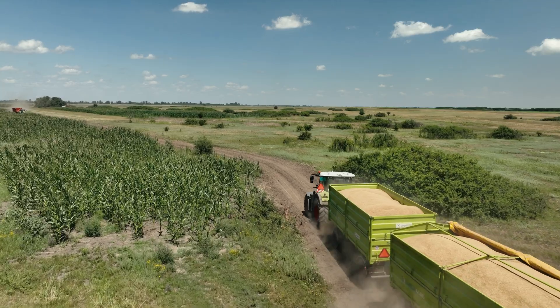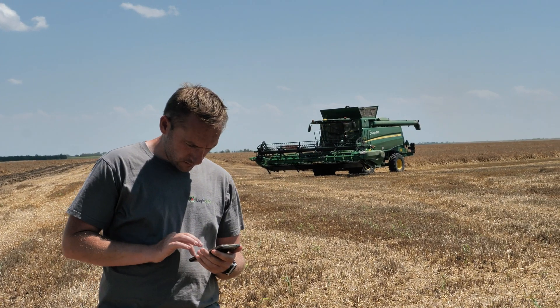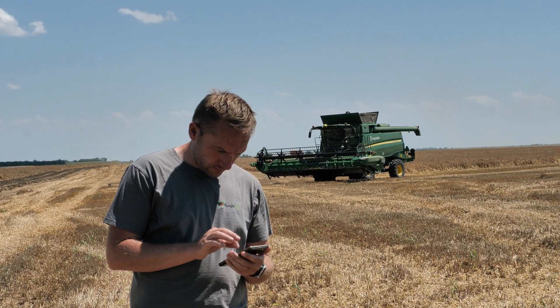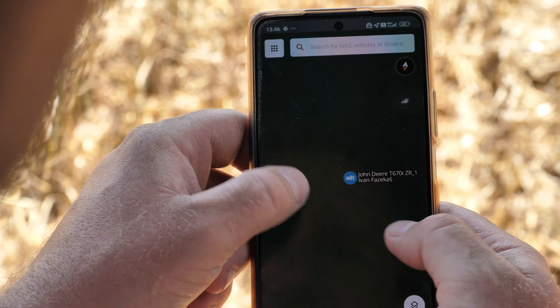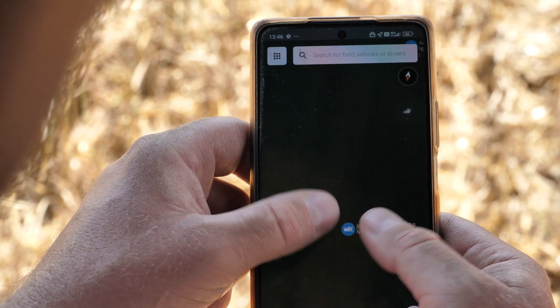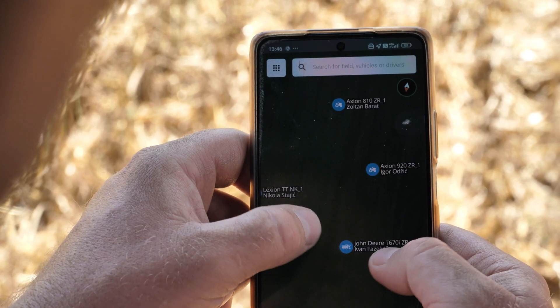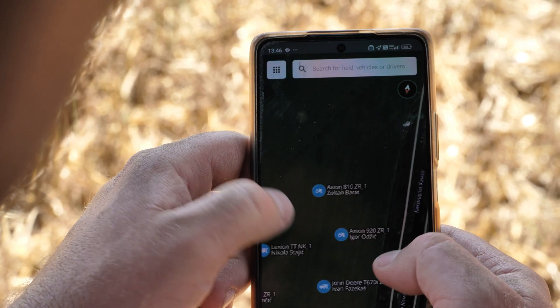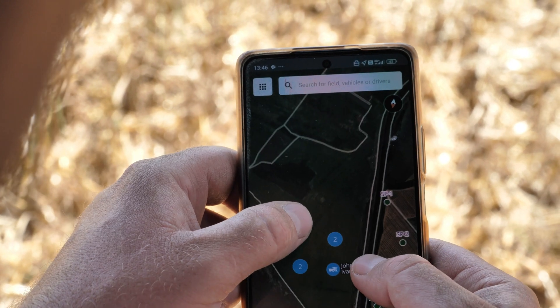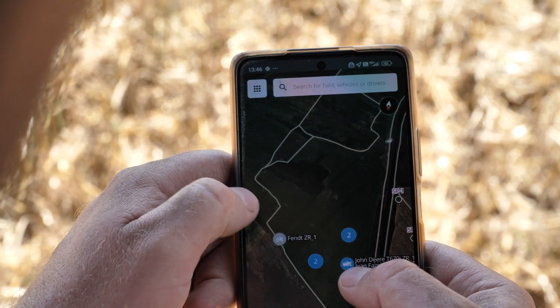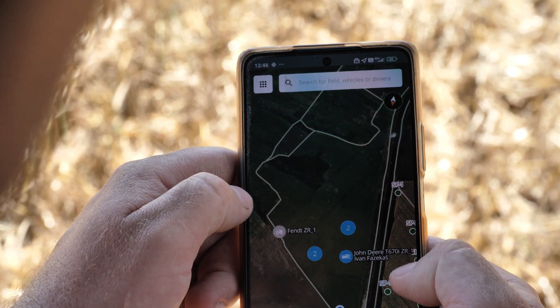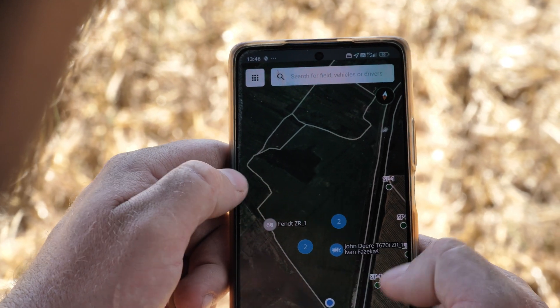Another advantage of our software is that, using the Farm Map module in the mobile application, we can track the location, movement, and active tasks of all farm vehicles in real time.